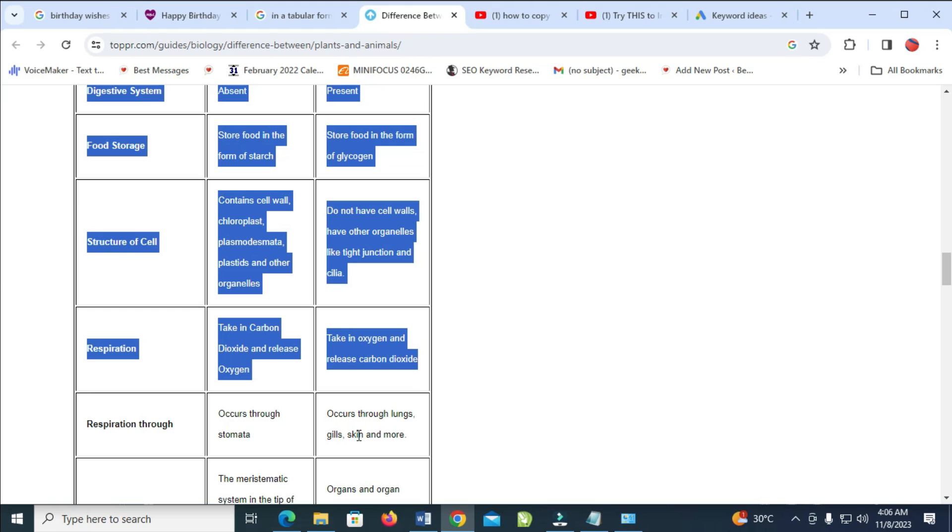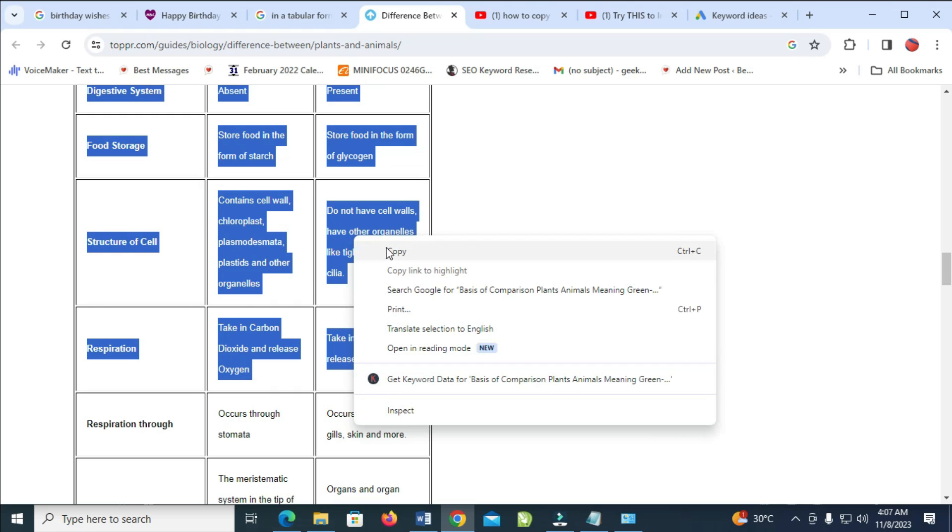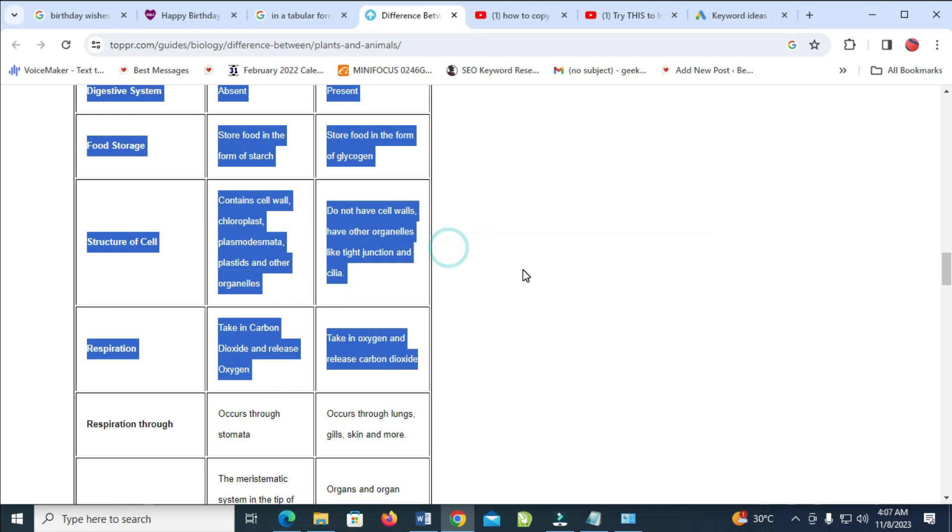When done with that, the next thing for you to do is just right-click on any of the highlighted text, then click on Copy to continue.